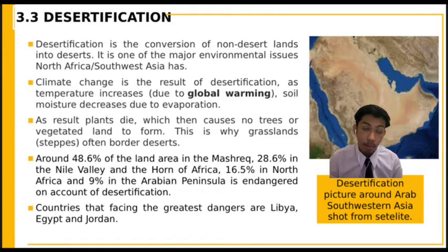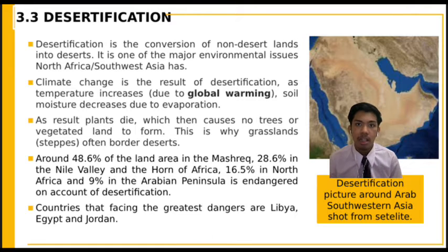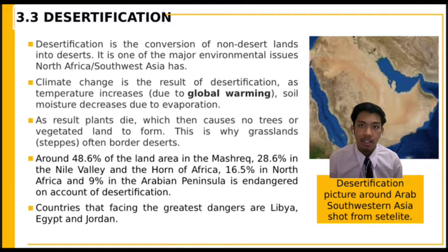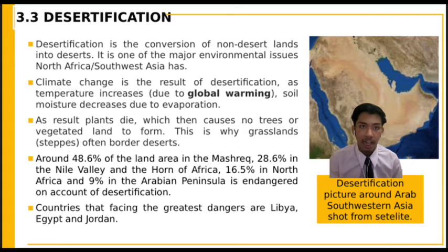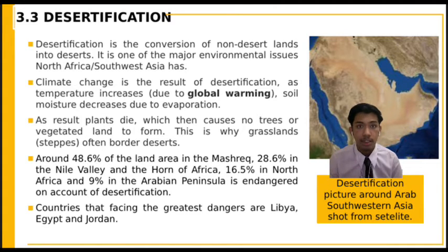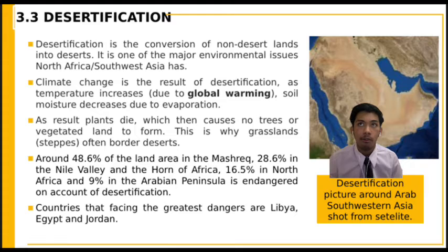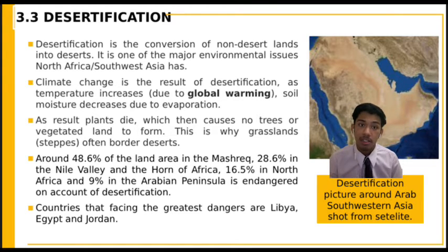Desertification is caused by climate change. As temperatures increase due to global warming, the climate changes, plants die, which then causes a loss of trees and vegetation, converting land into desert. For the next point, I will hand over to Mr. Amir Arif to explain.